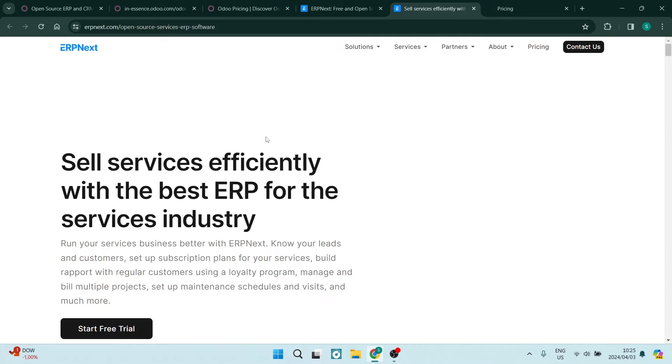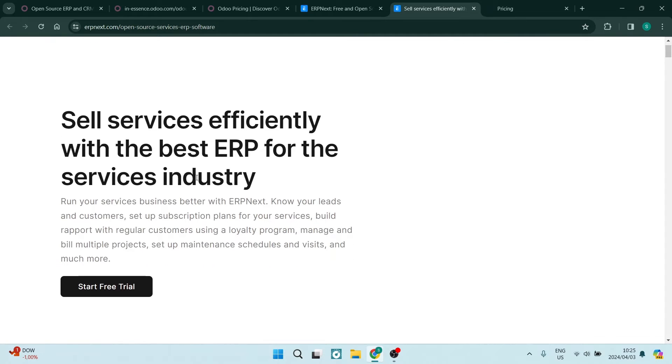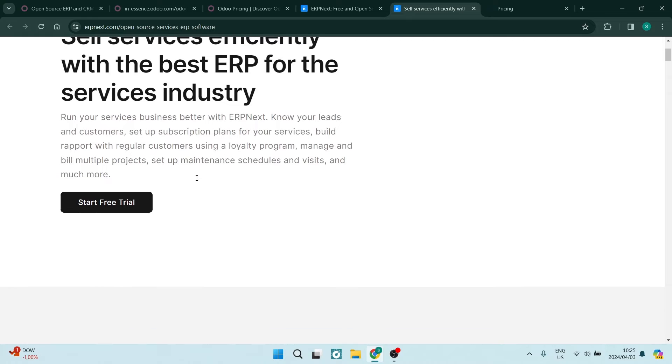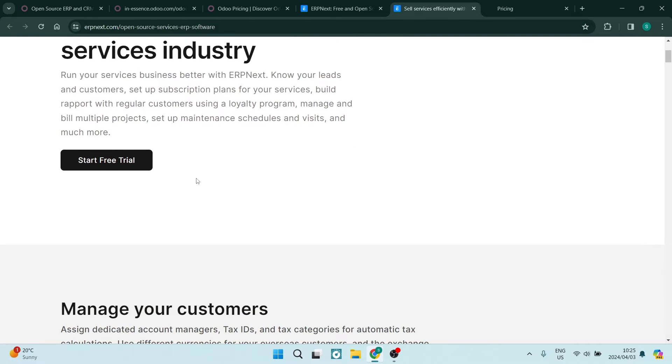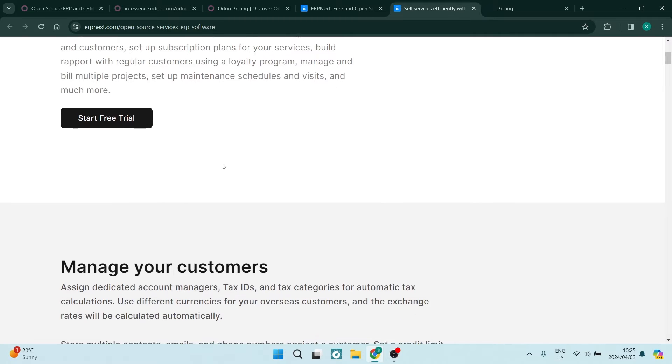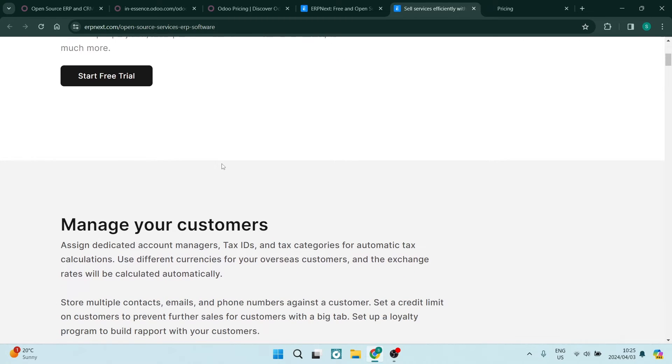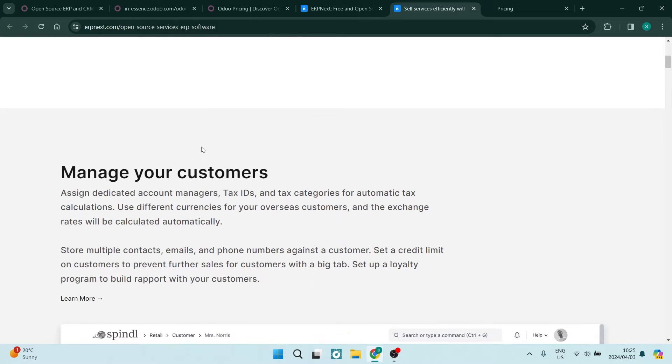On the other hand, ERP Next is praised for its open source nature, strong community support, and features such as project management, HR, and its accounting formats. It also offers a robust CRM module.